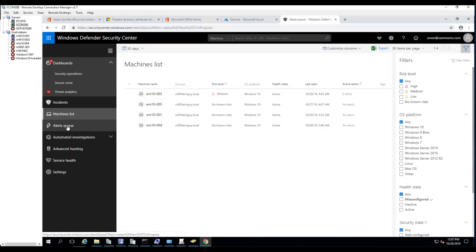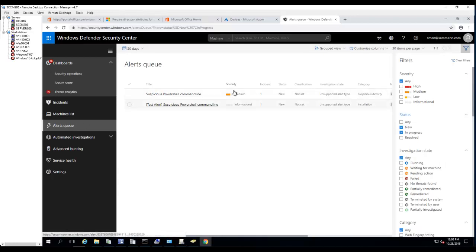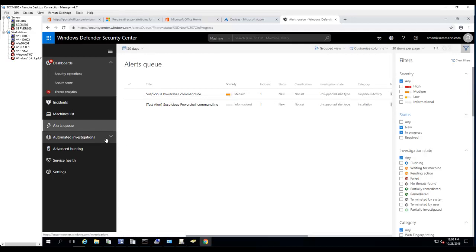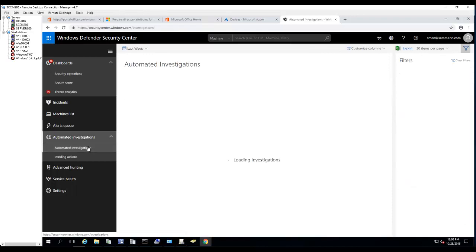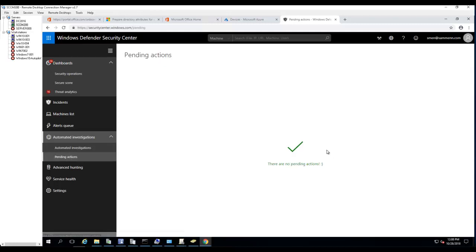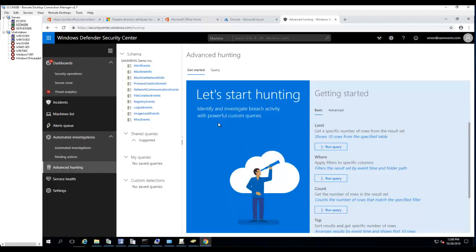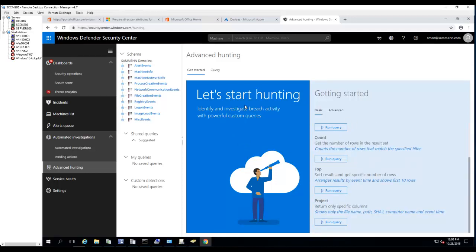In the alert queue I have one. You can configure automated investigations. Advanced hunting is a very robust tool that lets you identify and investigate breach activity with powerful custom queries.